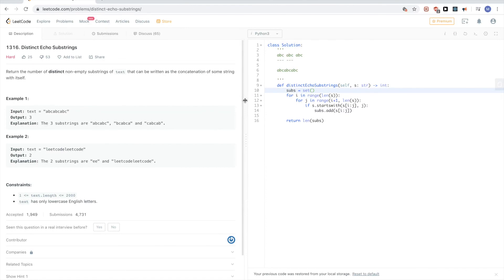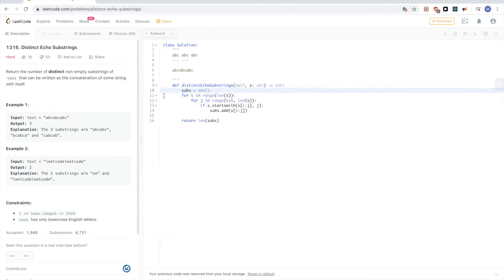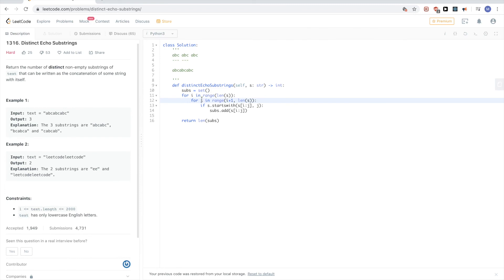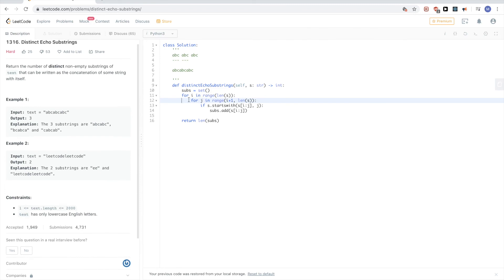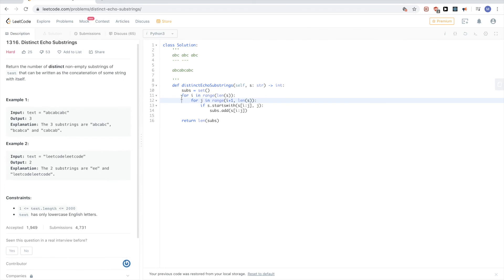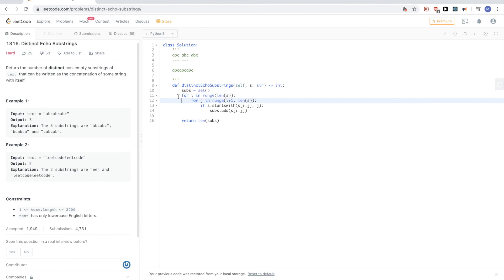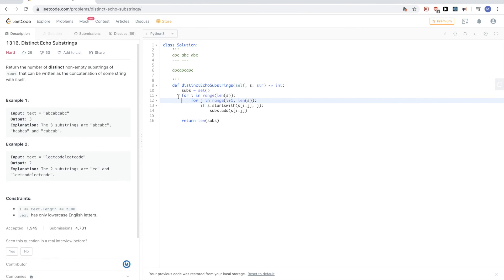So that's for this problem, distinct echo substrings. Thanks for watching, and if you liked this video please press like and subscribe. I'm doing these LeetCode contest problems and trying to do them every week. Thanks for watching and see you next time. Bye.